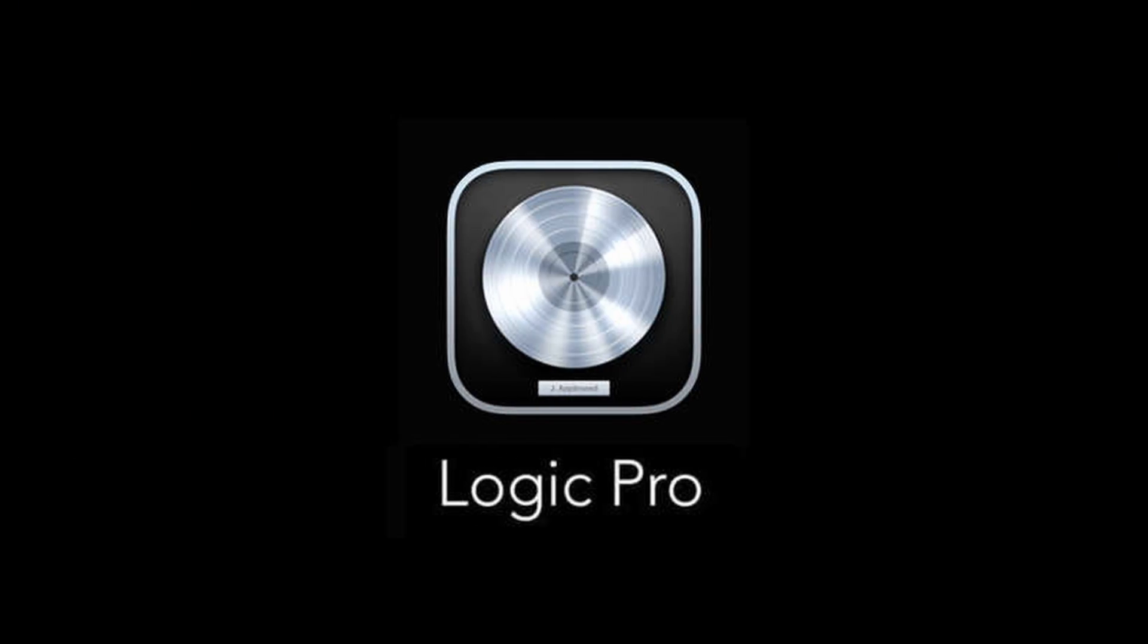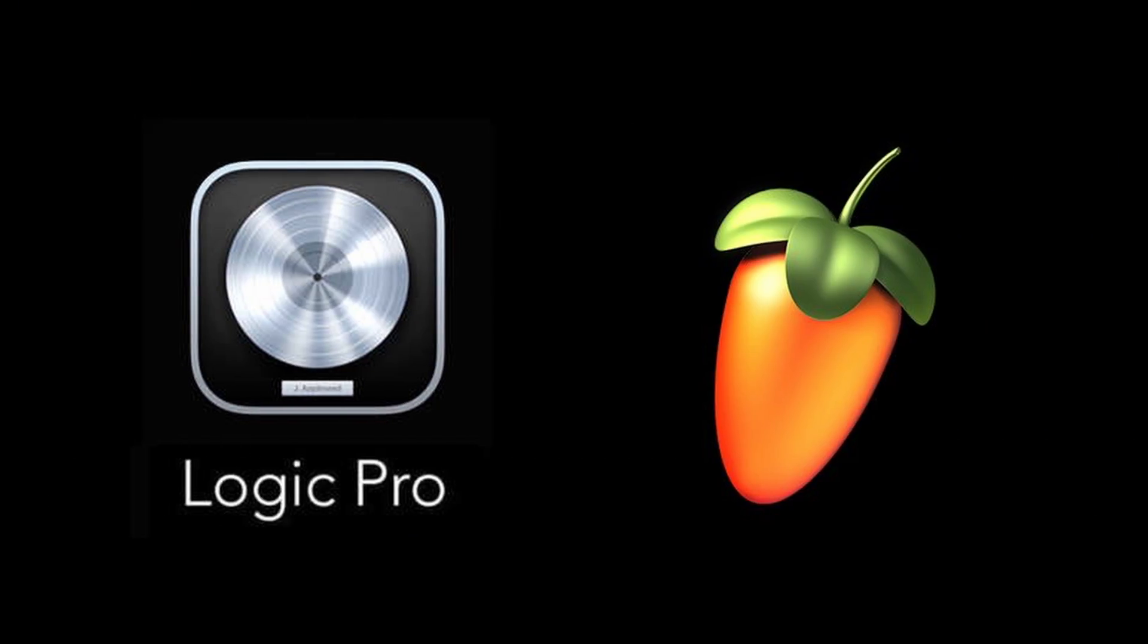What's going on, welcome back to a new video. In today's video I want to try something I've been meaning to try out. I want to try mastering in both Logic and FL Studio.